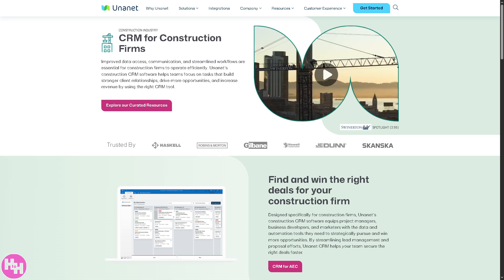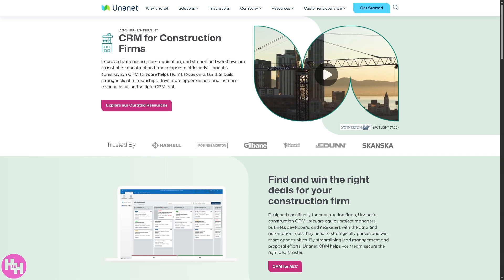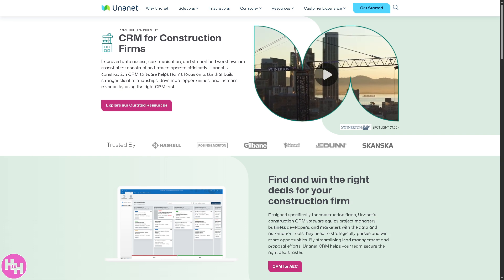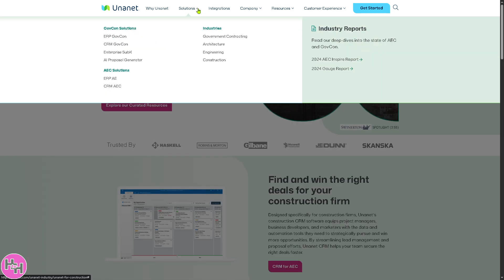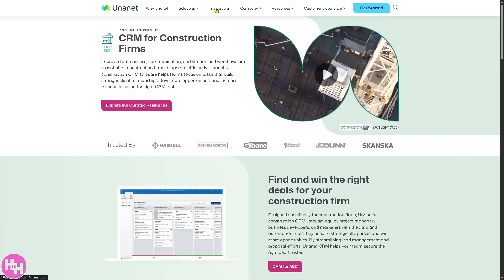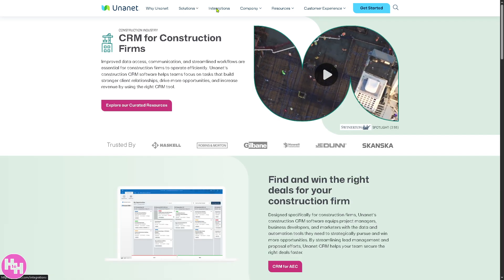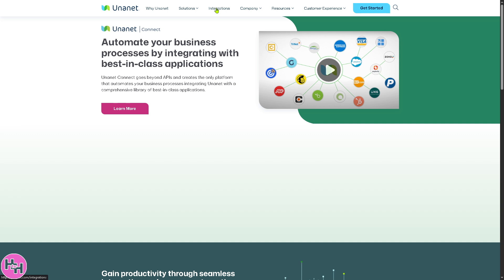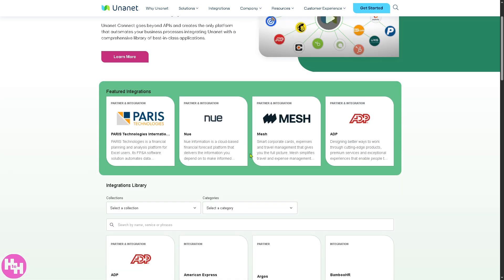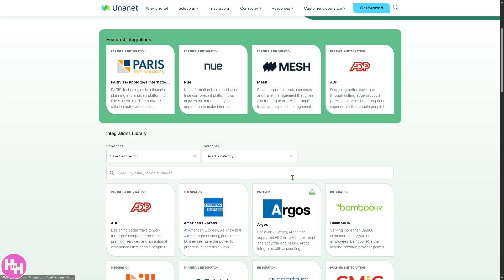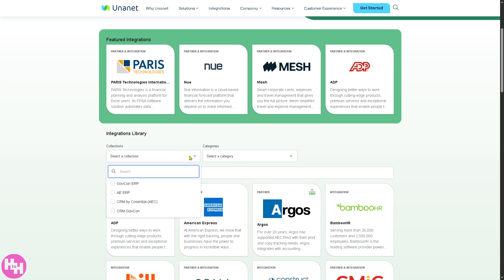If you wanted to know more about Unanet's integrations, you can automate your business processes by integrating with best-in-class applications. As you can see, these are some of the featured integrations: Paras Technology, Mesh, ADP. You can click the filter to search for GovCon ERP.